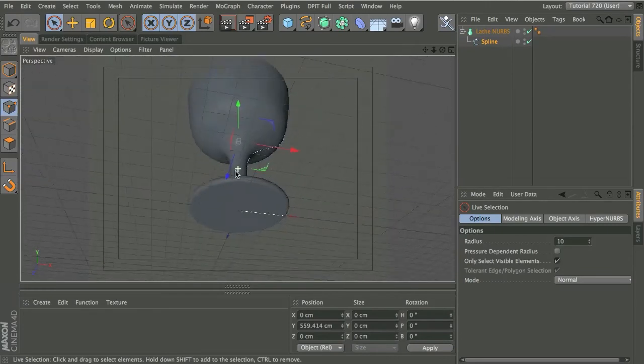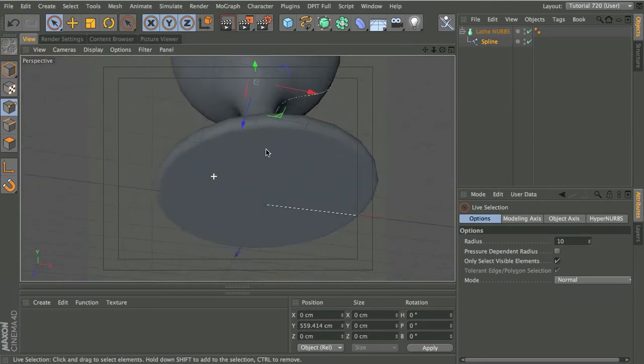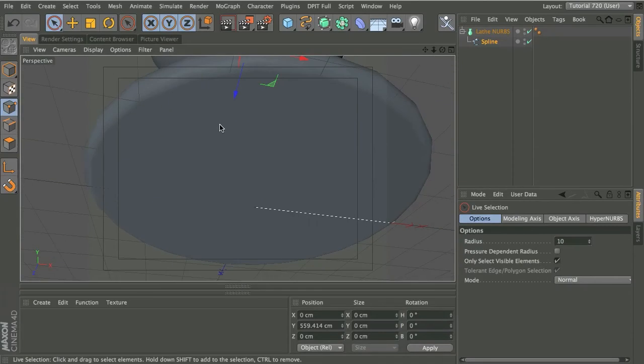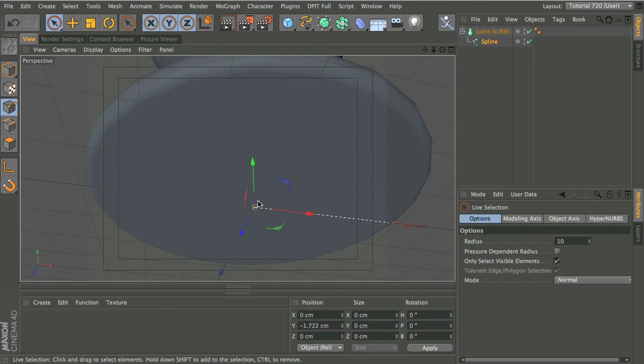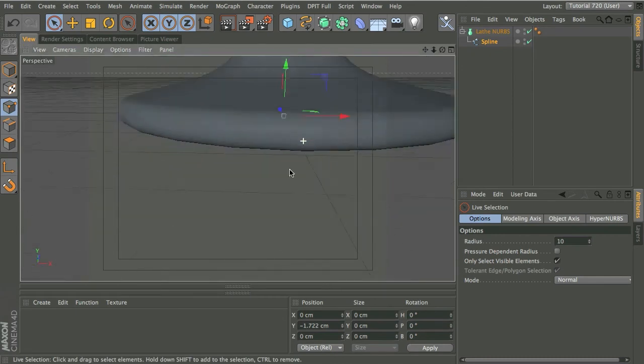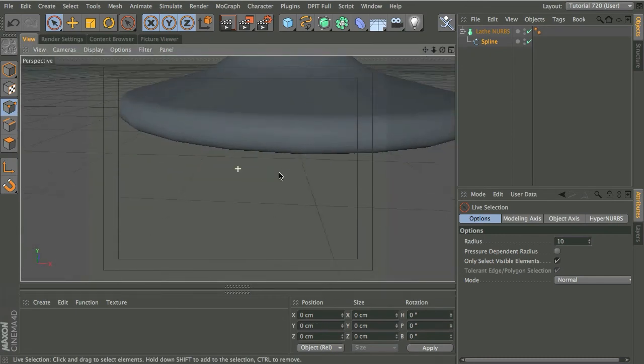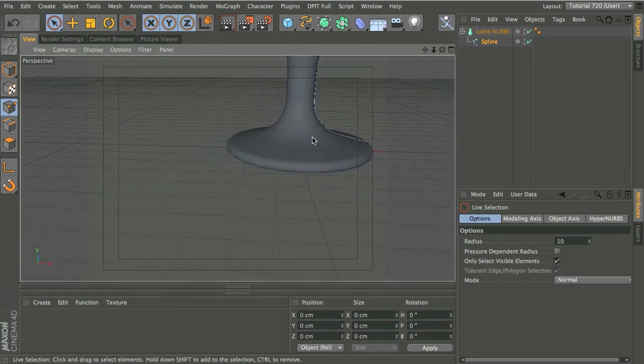So let's do the same thing over here for this point here. Let's just type in 0 and here we go, nice flat polygons across the base of that object. And it really is as simple as that.